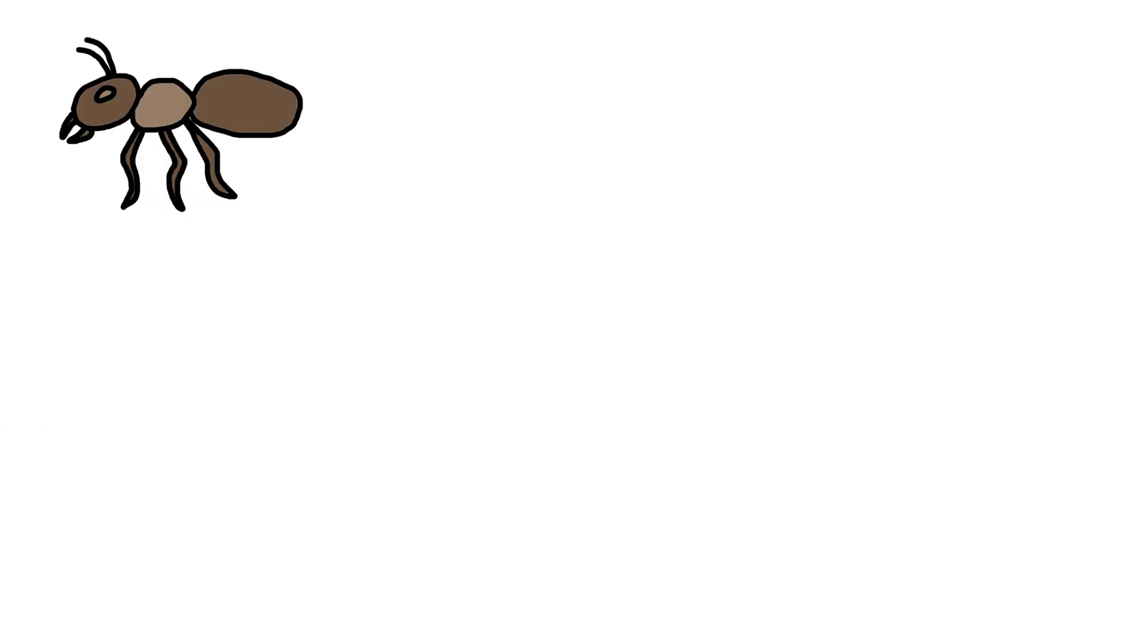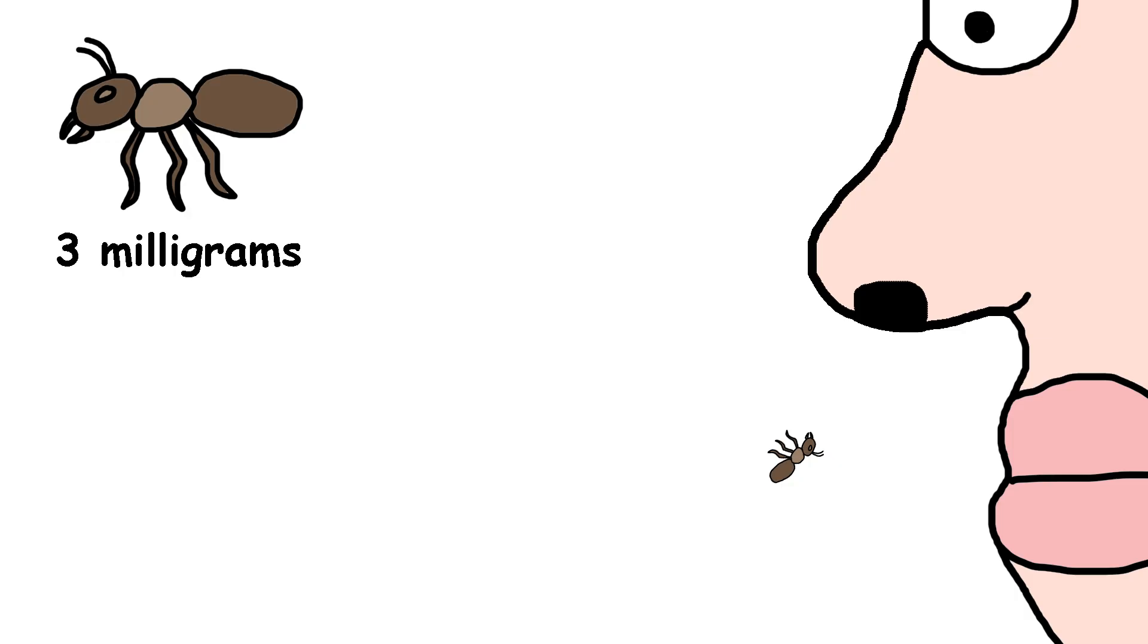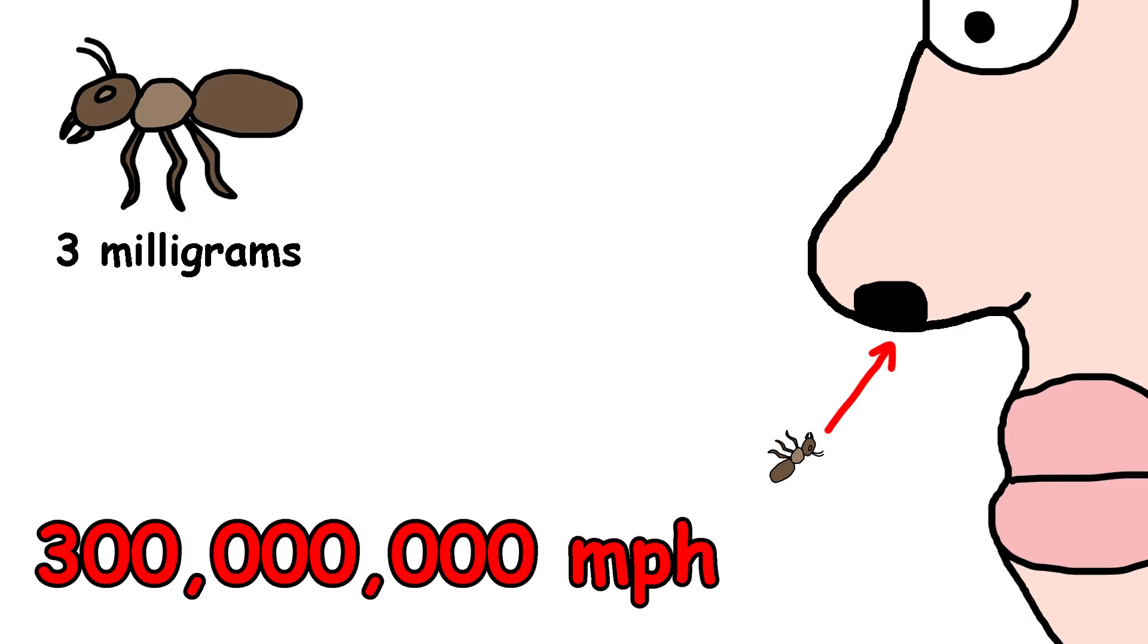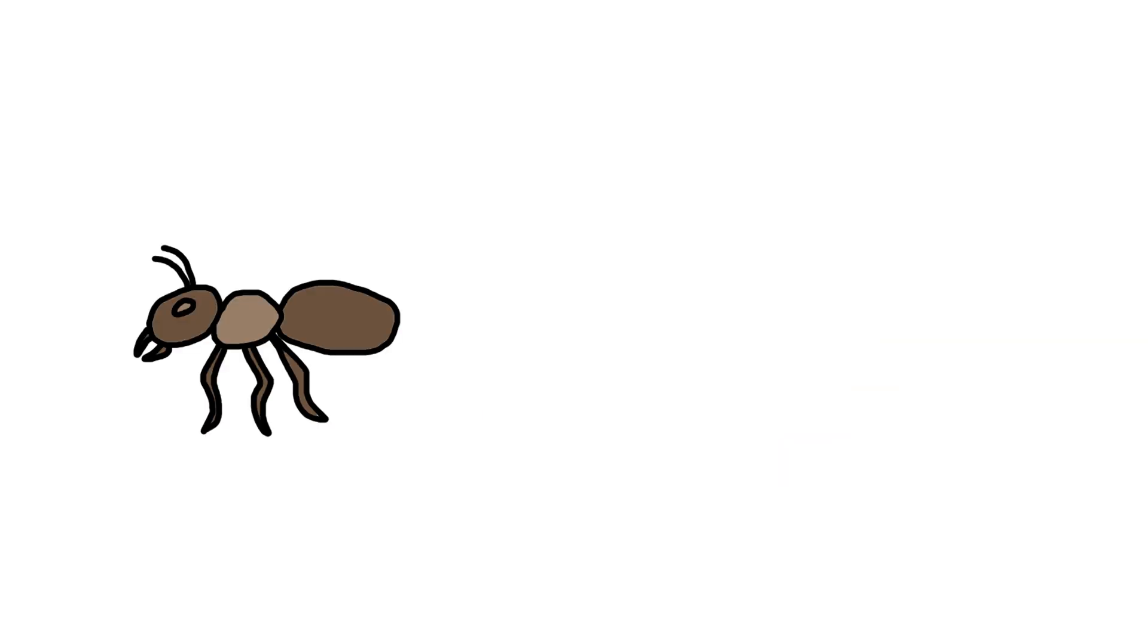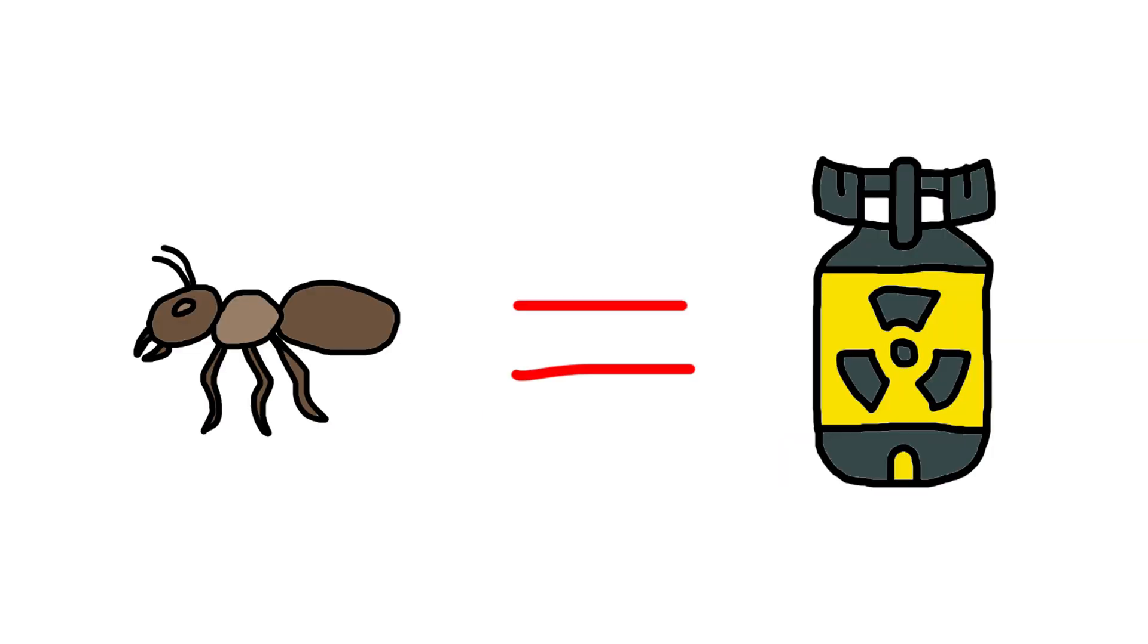Now, a regular ant weighs about 3 milligrams. That's basically nothing. Like, you could accidentally breathe one in and not even notice. But when it's moving at 300 million miles per hour, that tiny little insect becomes a miniature weapon of mass destruction. At that speed, this ant could hit you with the energy of a nuclear bomb.